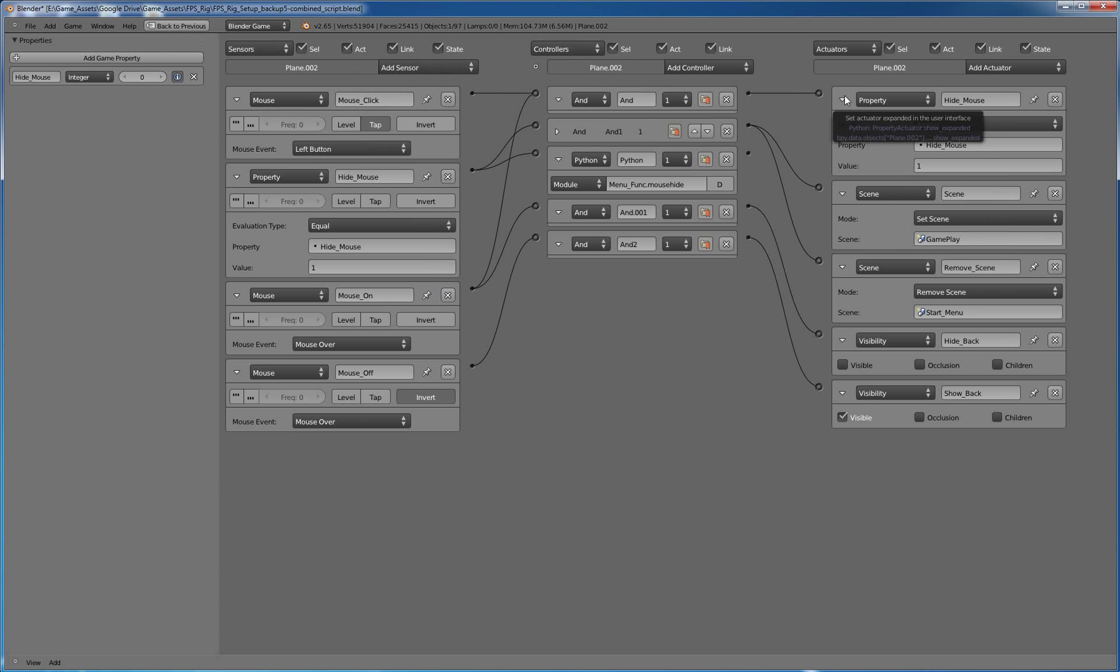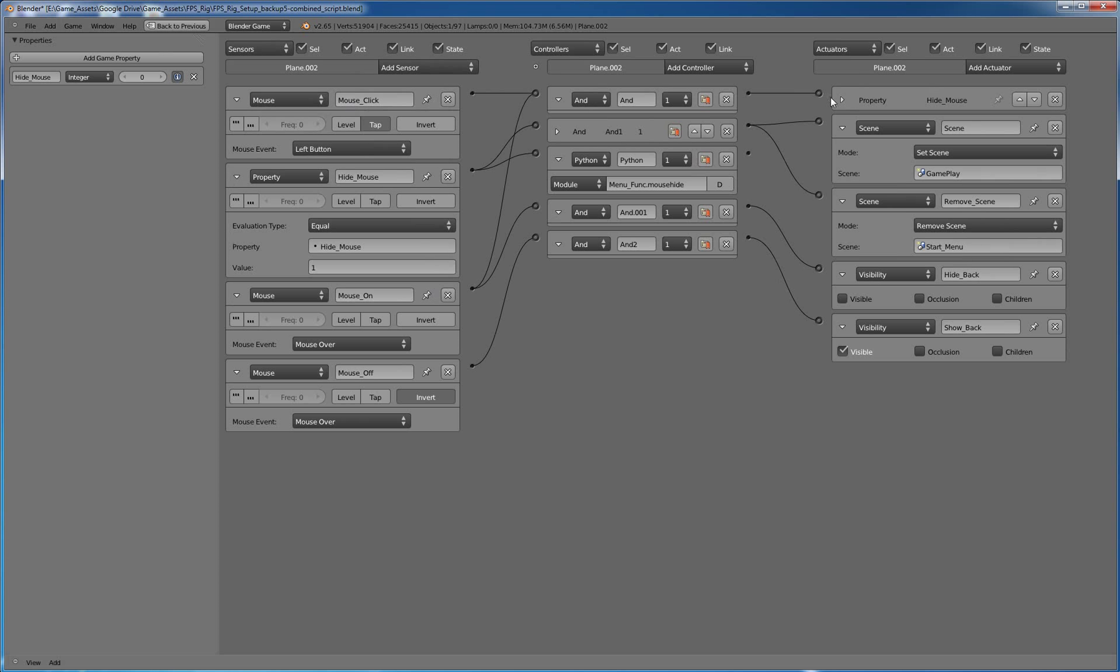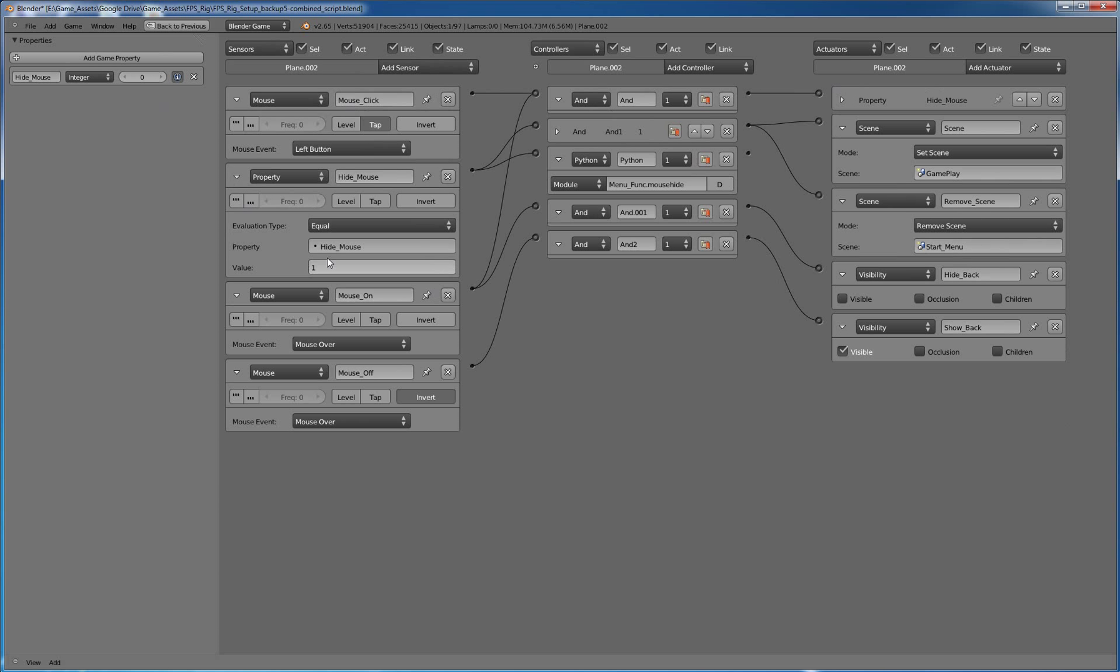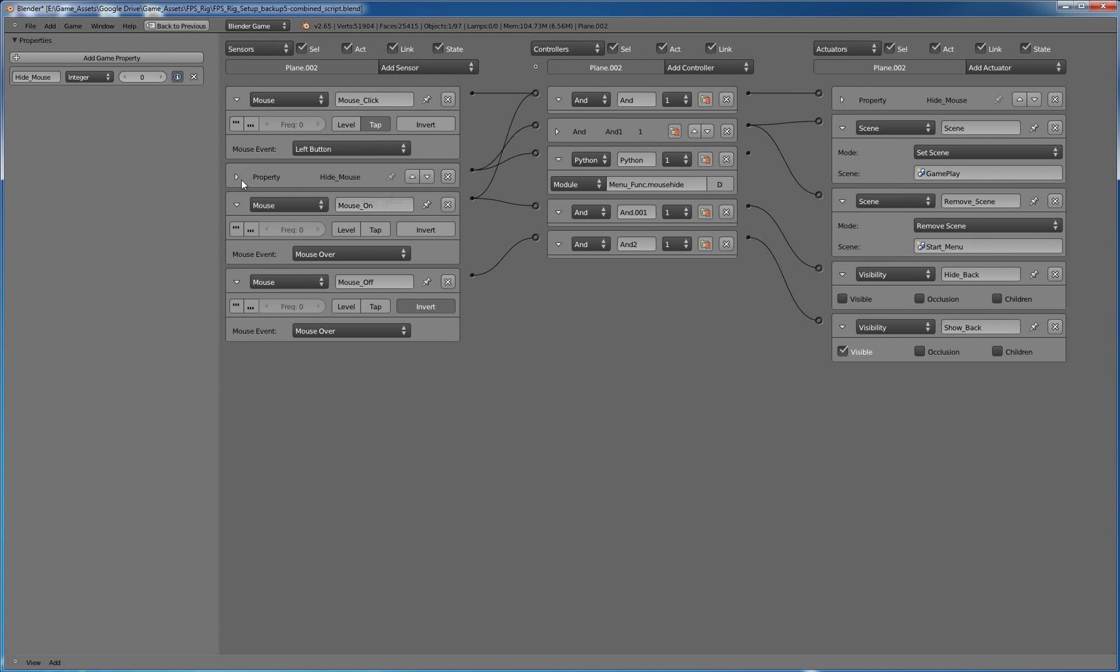Because if we start the net, if we go to the next scene and we don't hide our mouse again, it's going to show the mouse, which you don't want. And then once that property, this is a property sensor. So once that changes to one, then we're going to go ahead and kick off these two things.